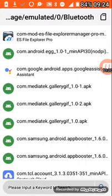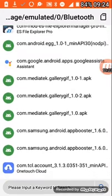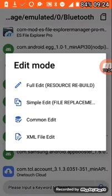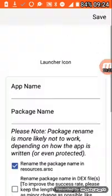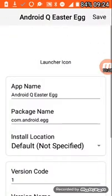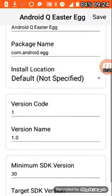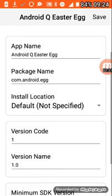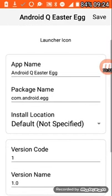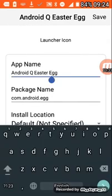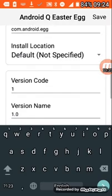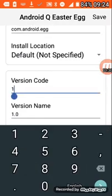So here you can see the Android Egg, which is Android Q Easter Egg. Here it is, you can see it says com.android.egg. So first, what you need to do is change the version code.